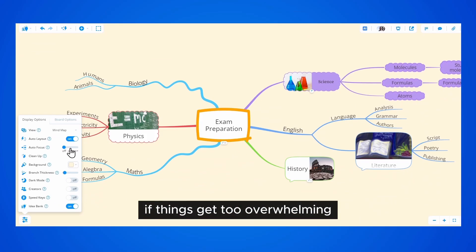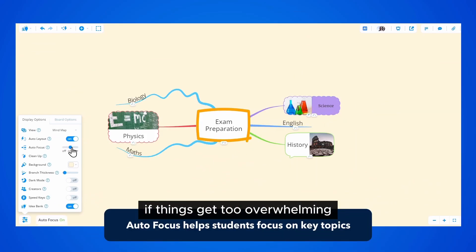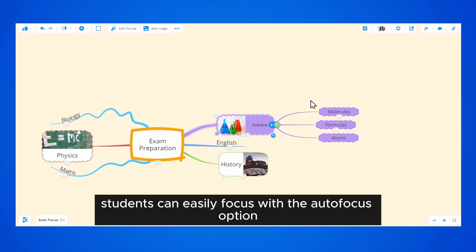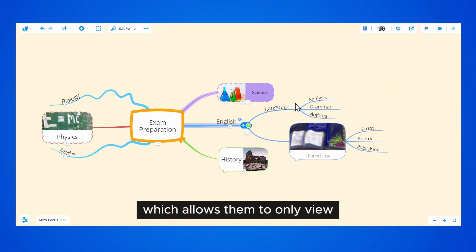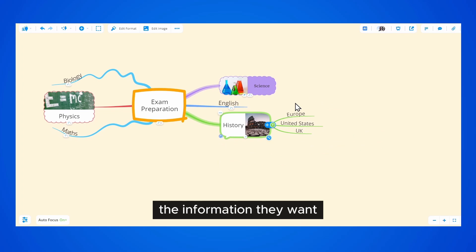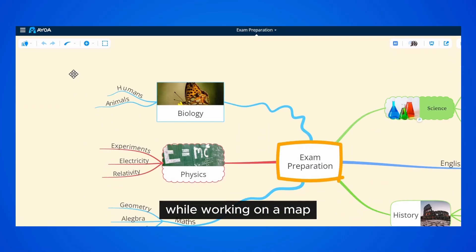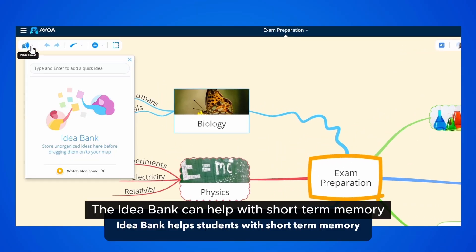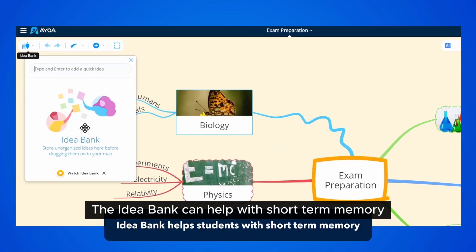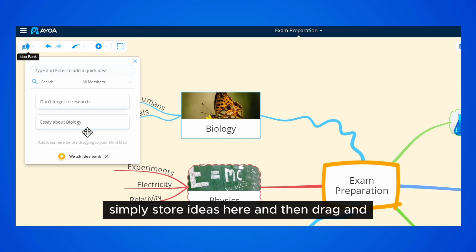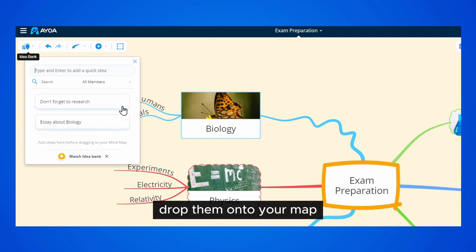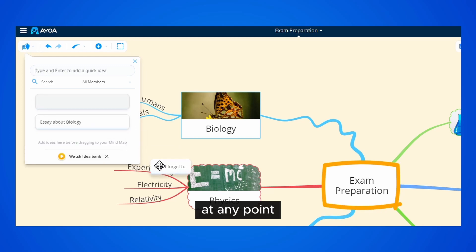If things get too overwhelming, students can easily focus with the autofocus option, which allows them to only view the information they want. While working on a map, the idea bank can help with short-term memory — simply store ideas here and then drag and drop them onto your map at any point.